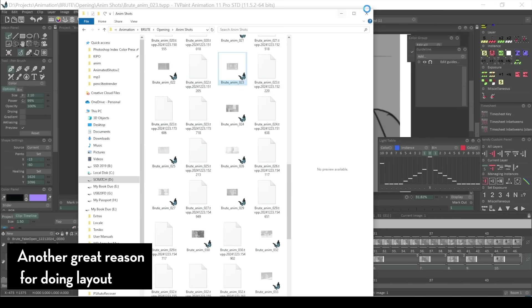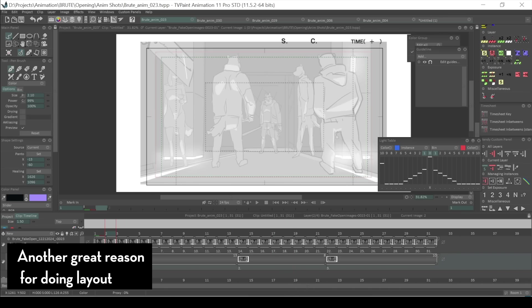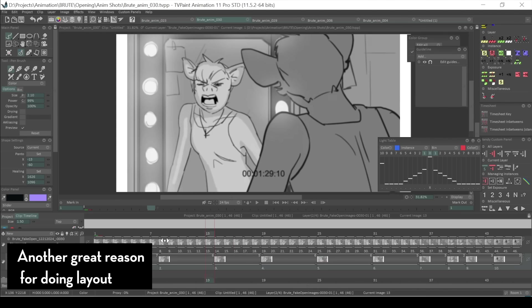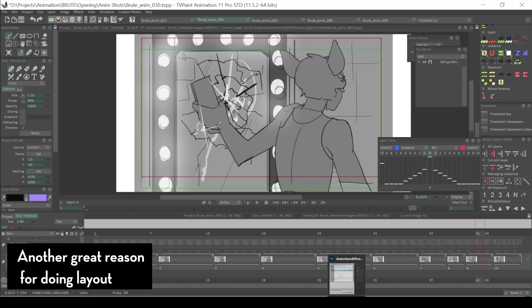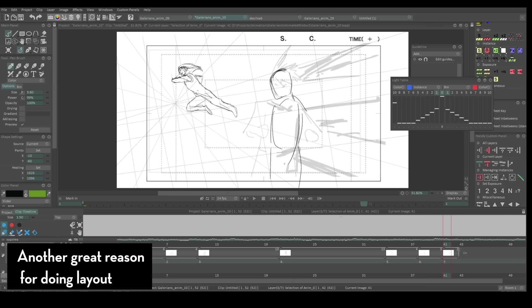Another good reason why I recommend doing a layout stage when translating storyboards into animation is that having a few drawings or a single drawing per shot gives you a good gauge to figure out which shots are more ambitious than others, which shots are important, which shots aren't important, and how to prioritize one shot over another — depending on circumstances like budget, time, and energy. It helps you see which shots are more expensive or cheaper, which shots are complex with lots of characters and effects versus shots that are simple with minimal movement.